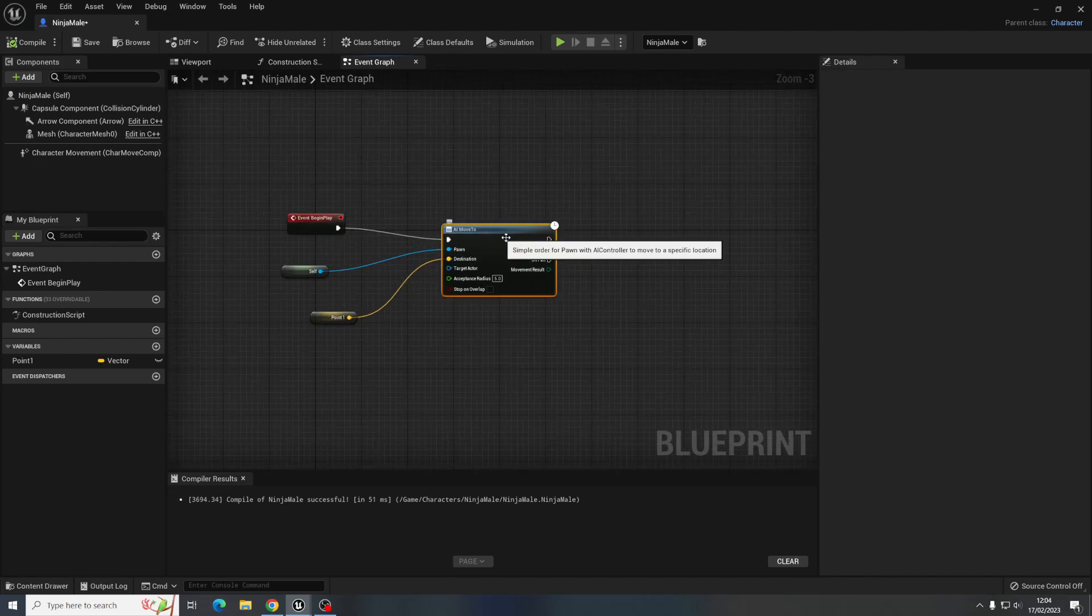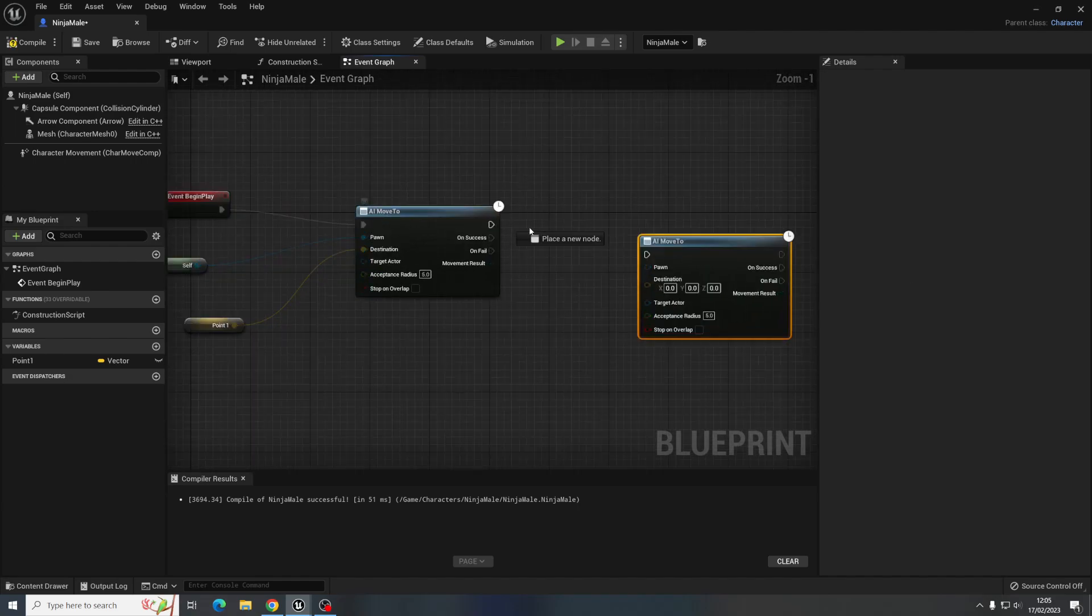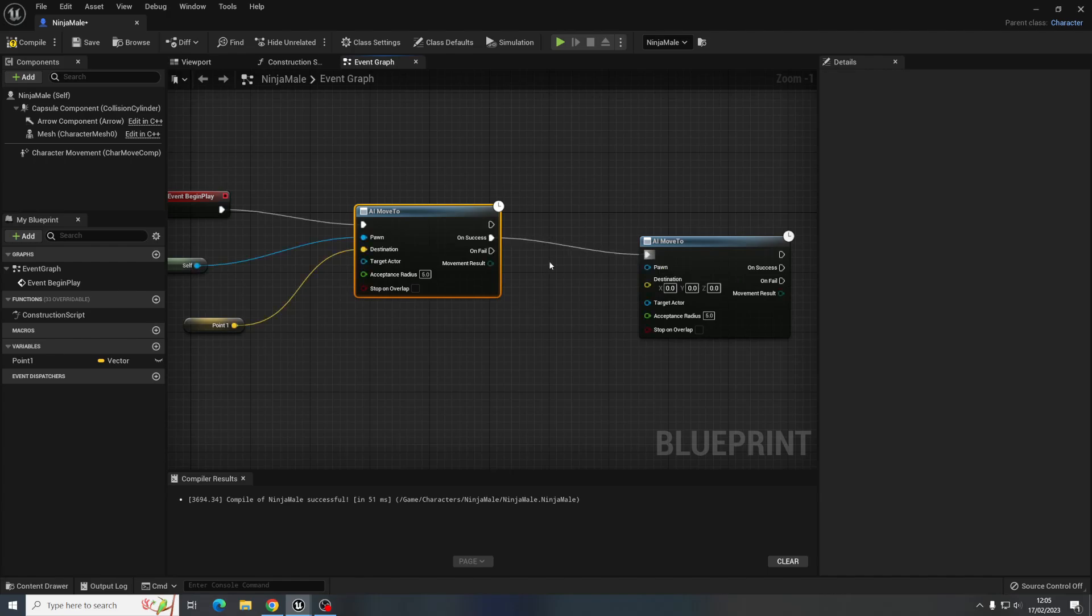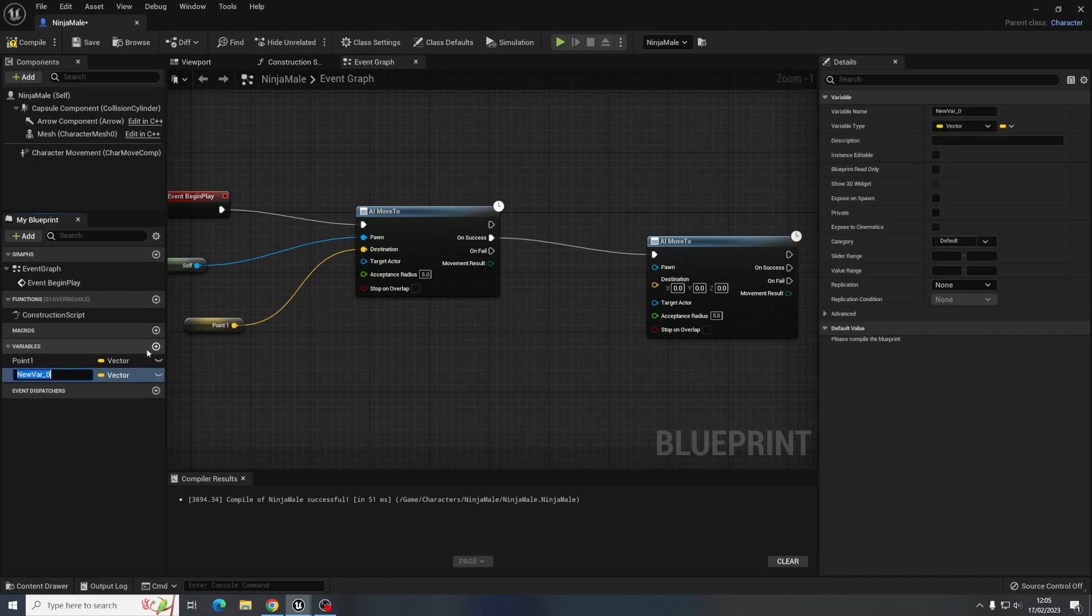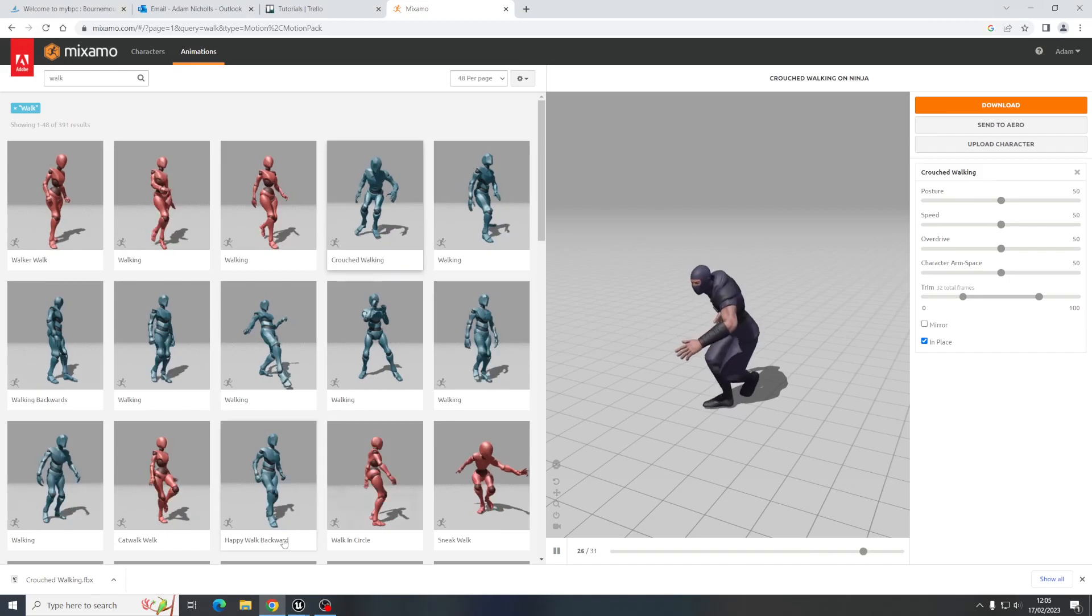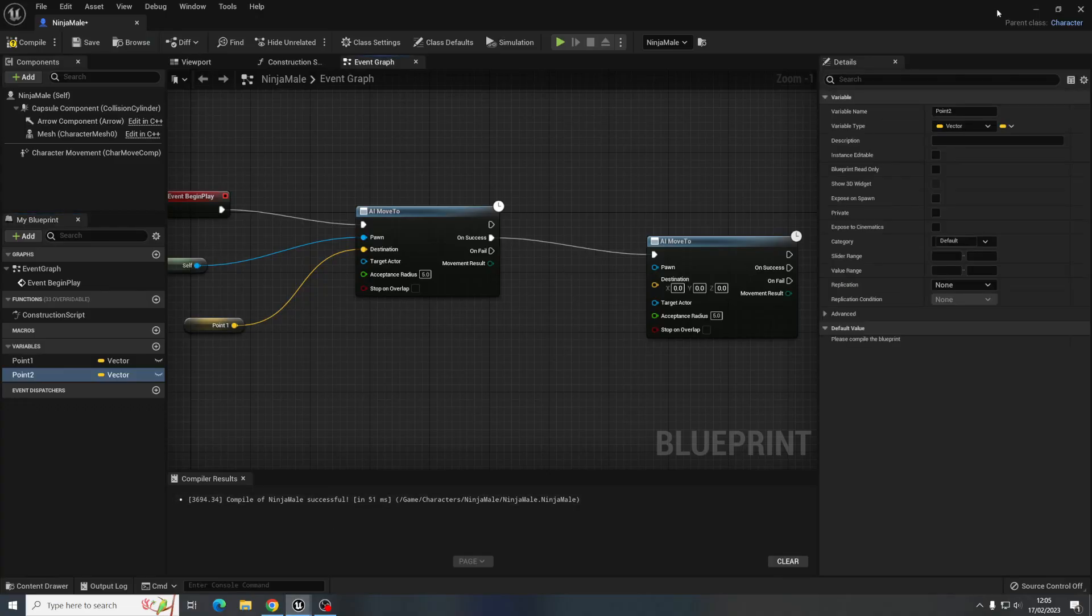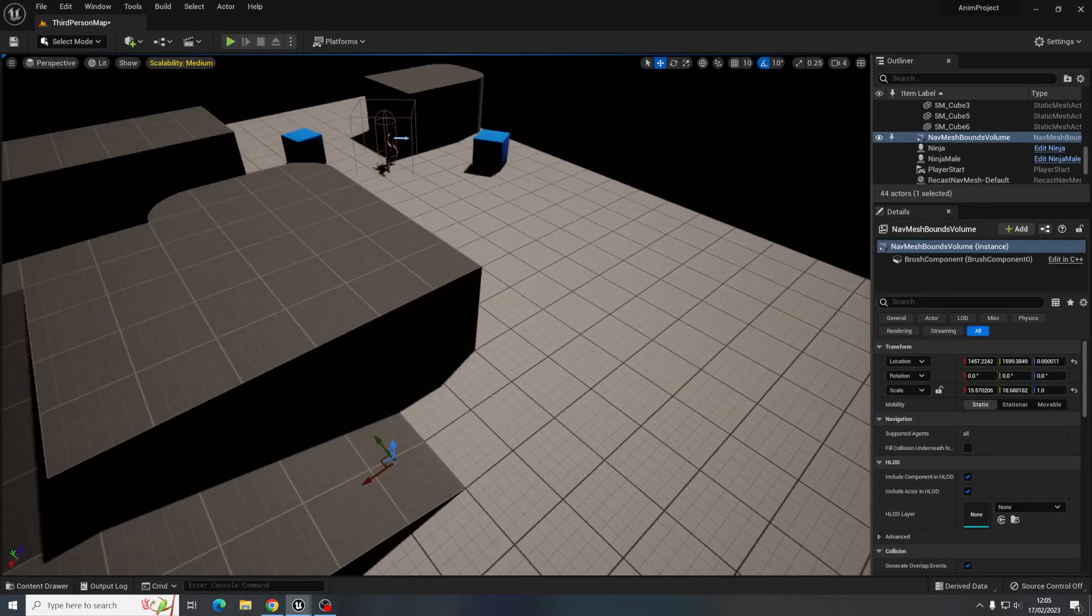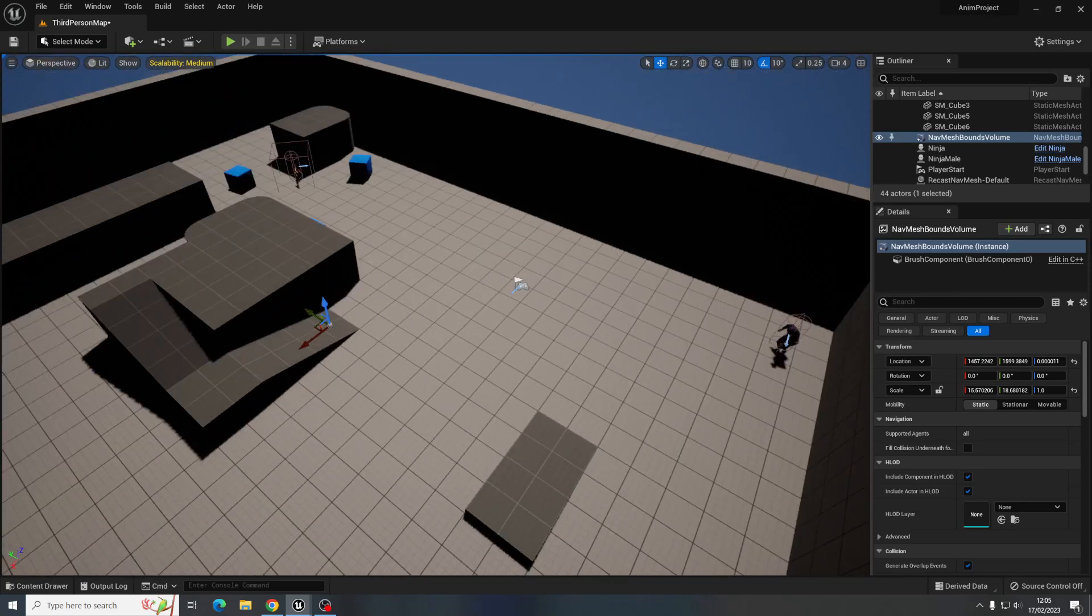We need to do is just do another move to, so I can copy and paste that rather than doing it on that one, you want to do it on success so like when it's done that it will move on and you can make another location so you can have point two.